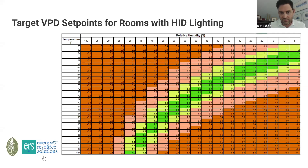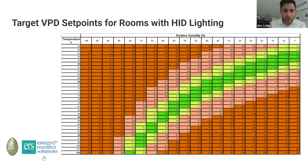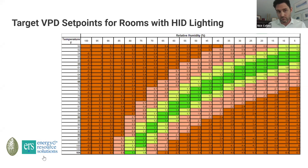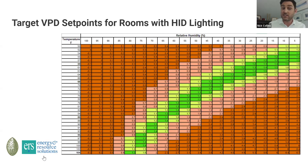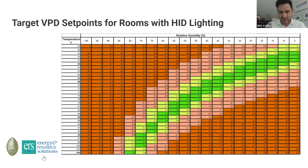VPD — vapor pressure deficit or vapor pressure differential — suggests there's a difference between two different things. We've talked about one of those: the conditions of the space, temperature and relative humidity. The other element that drives VPD is the leaf surface temperature, which essentially acts as the temperature of the bulk water within the plant, and that's what drives the deficit — the 'D' in VPD.